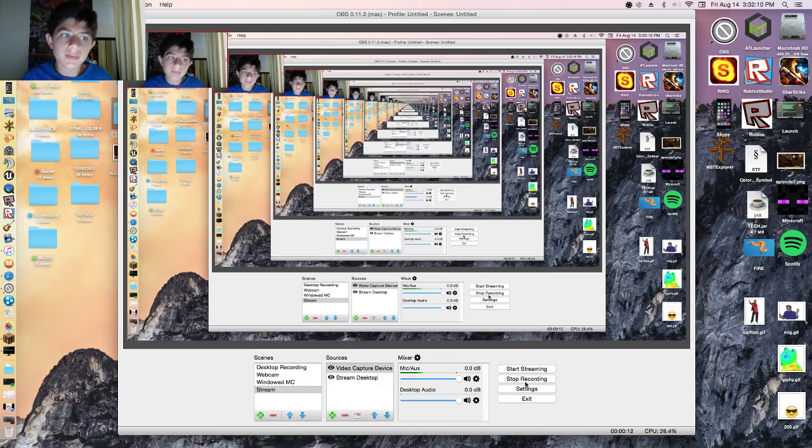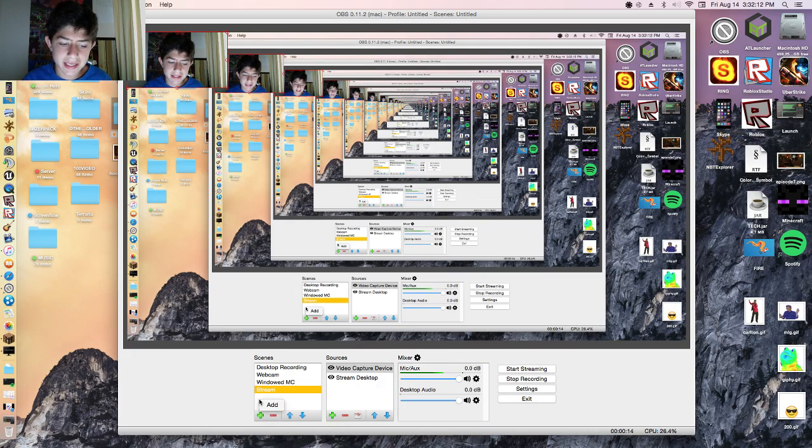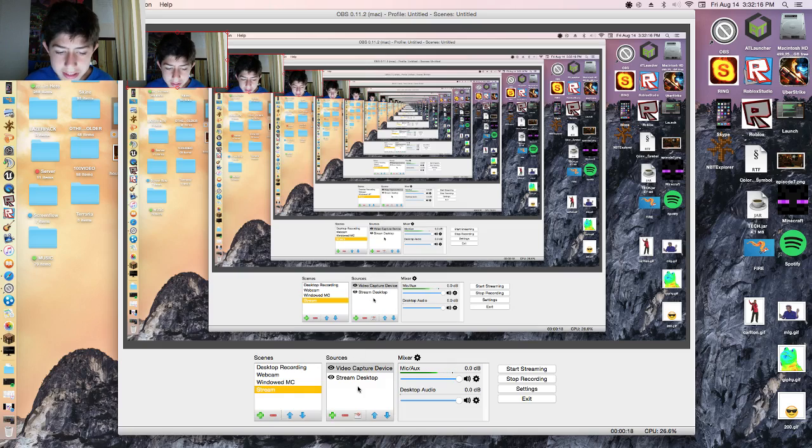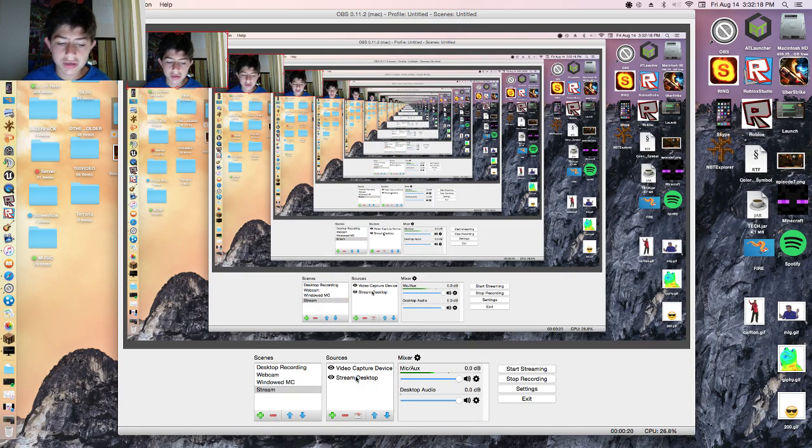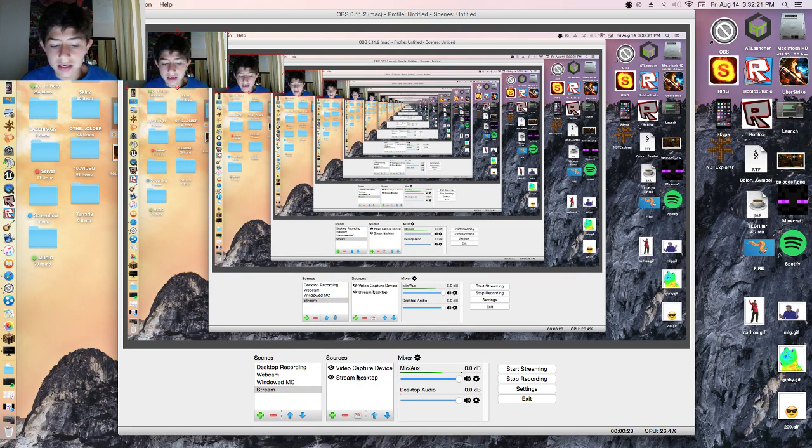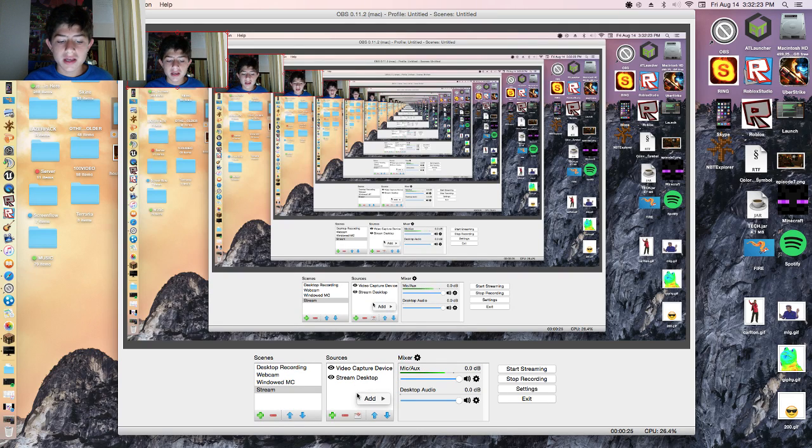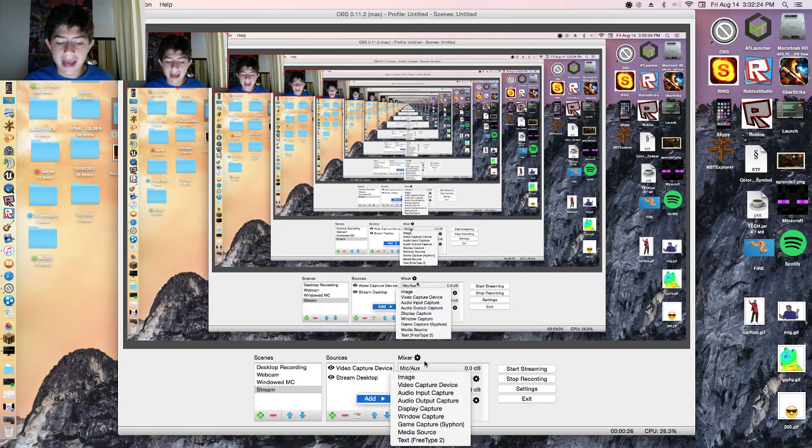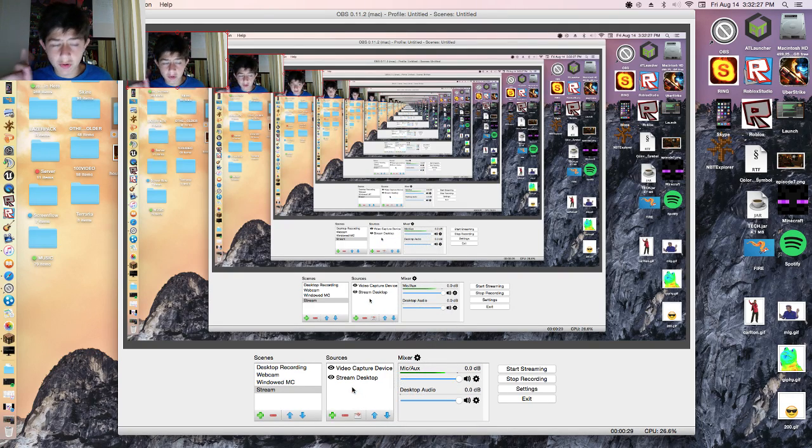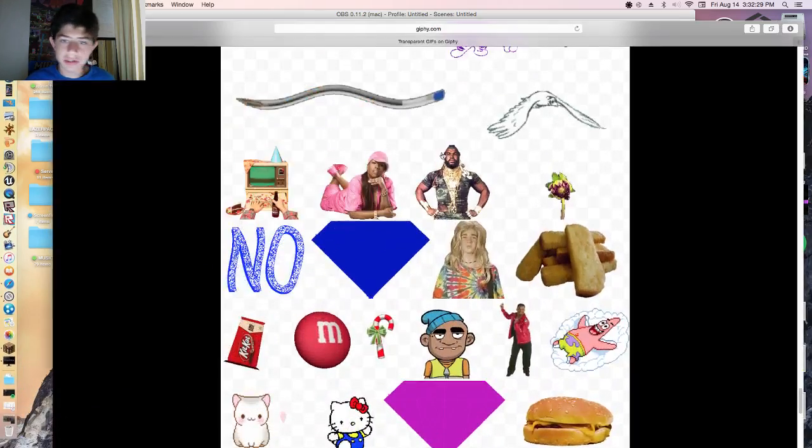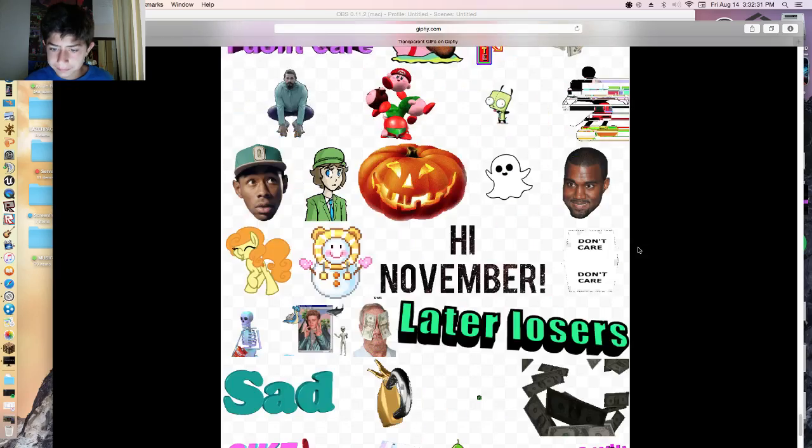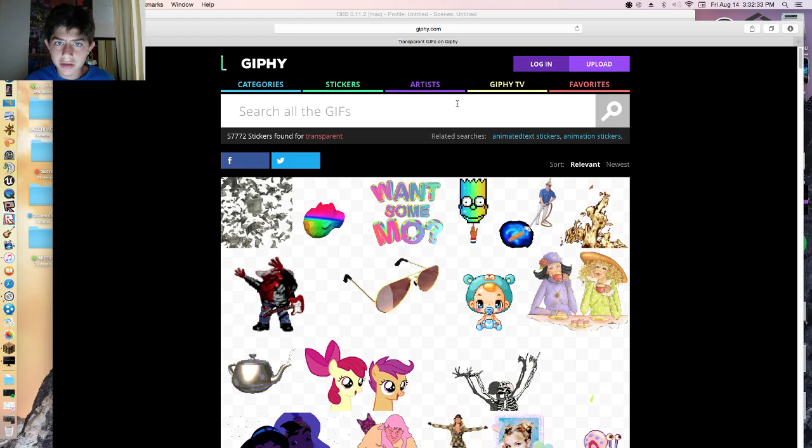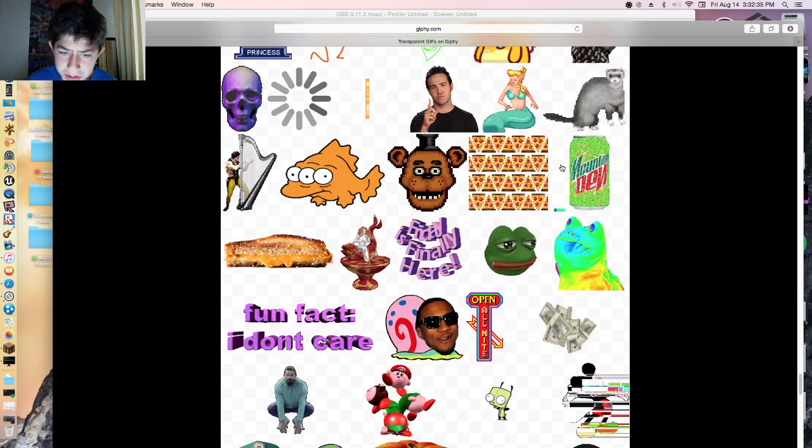So first what you got to do is make a scene, just click add, then rename the scene whatever you want to have it. Go to sources and you can have a stream test stop or a display capture device and a video capture device which is your webcam. So just right click and add a, actually before we do that, you want to first go to this area over here which is Giphy.com.